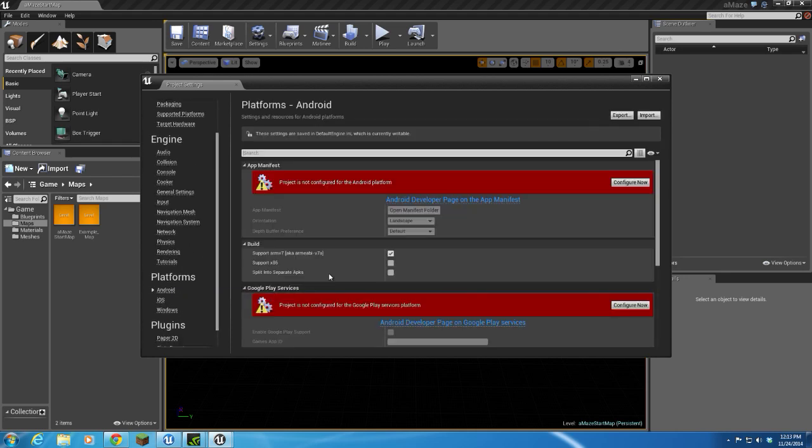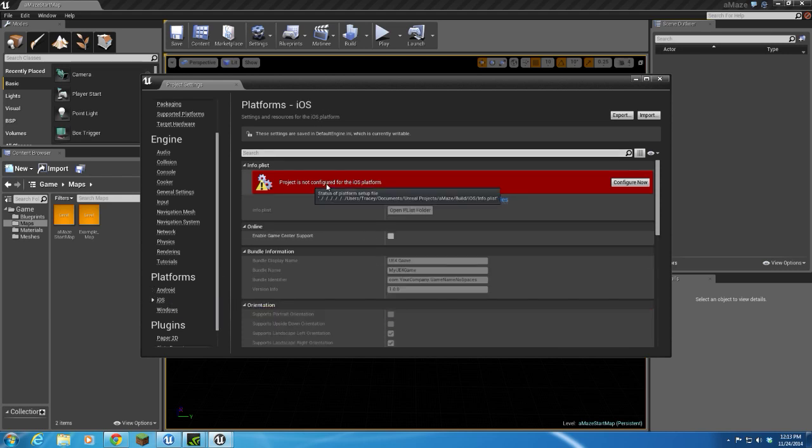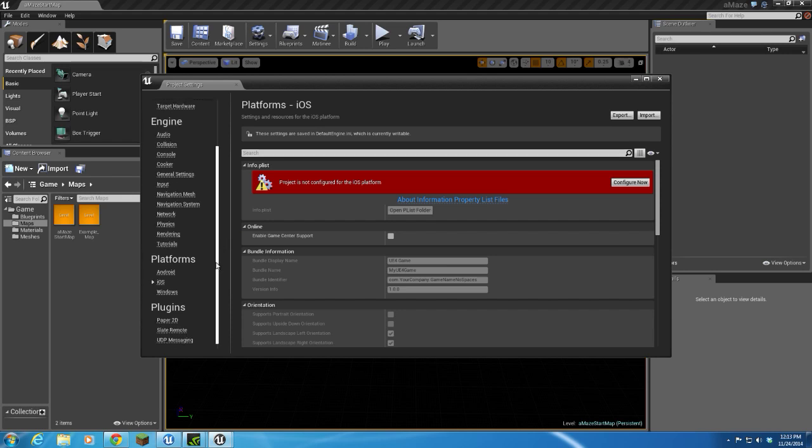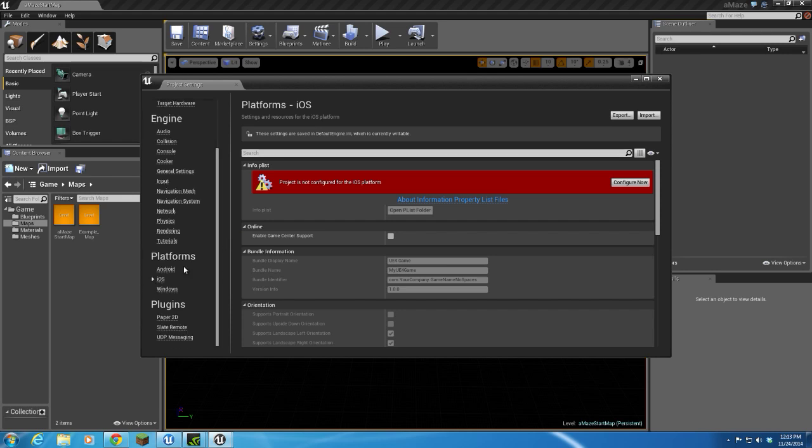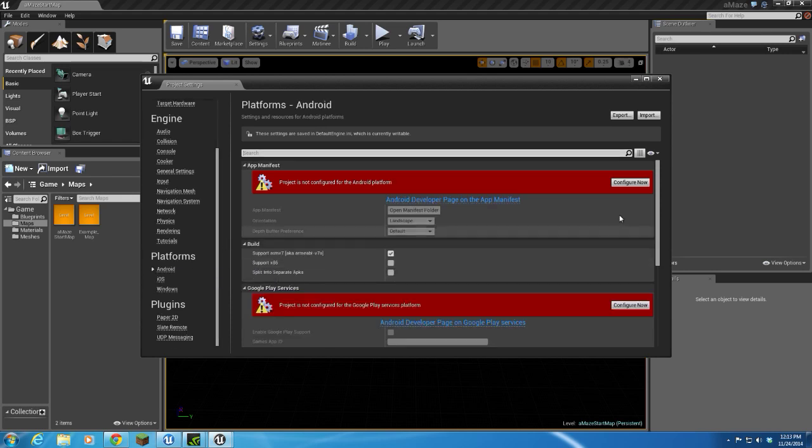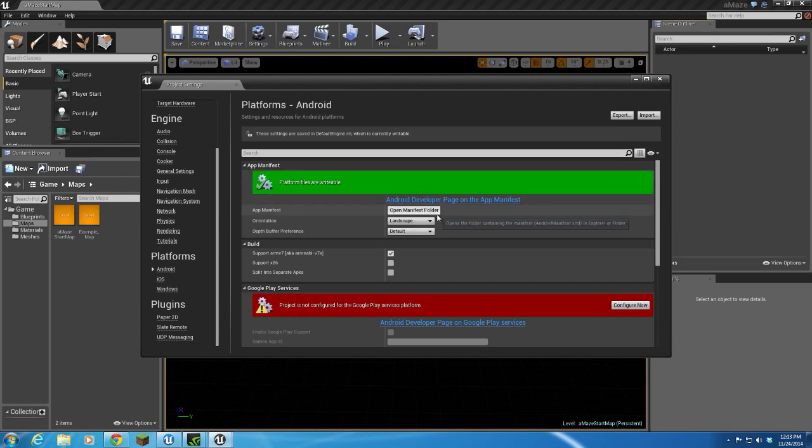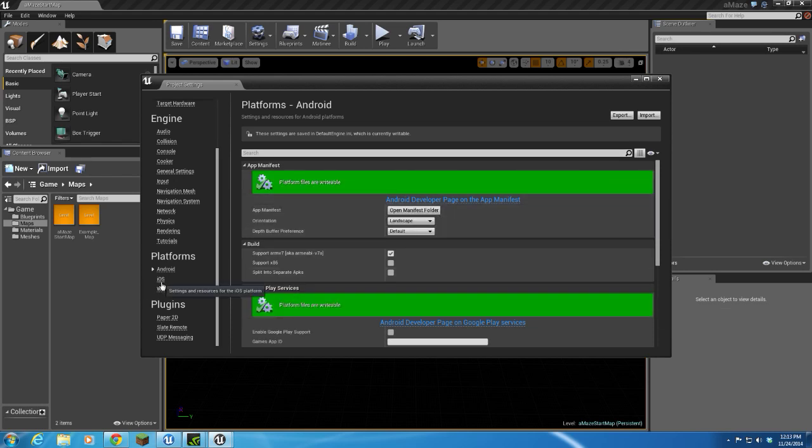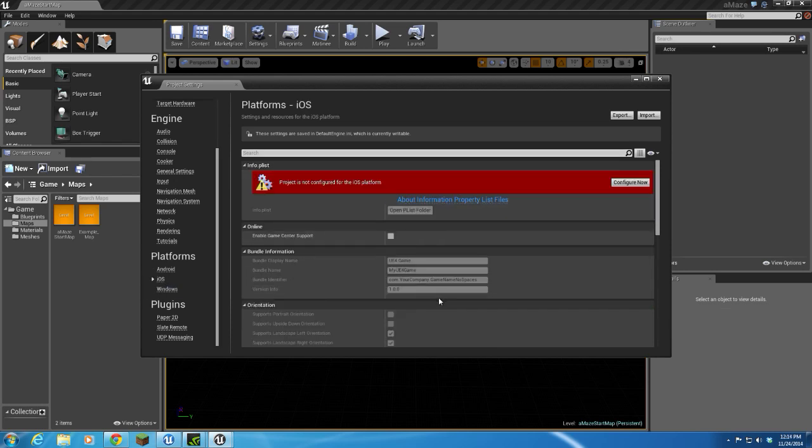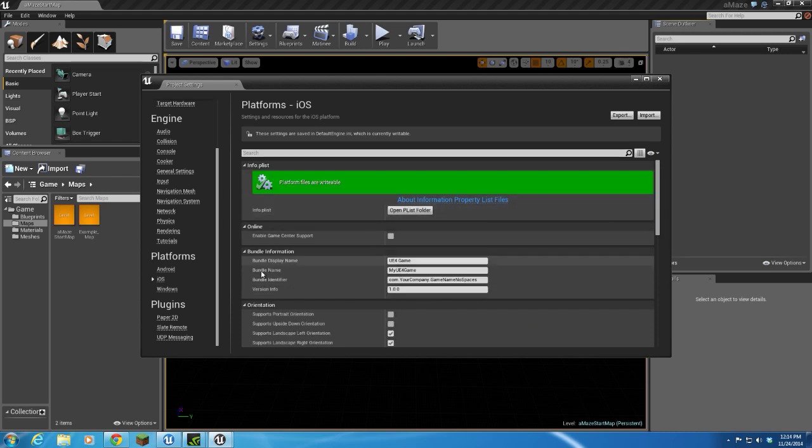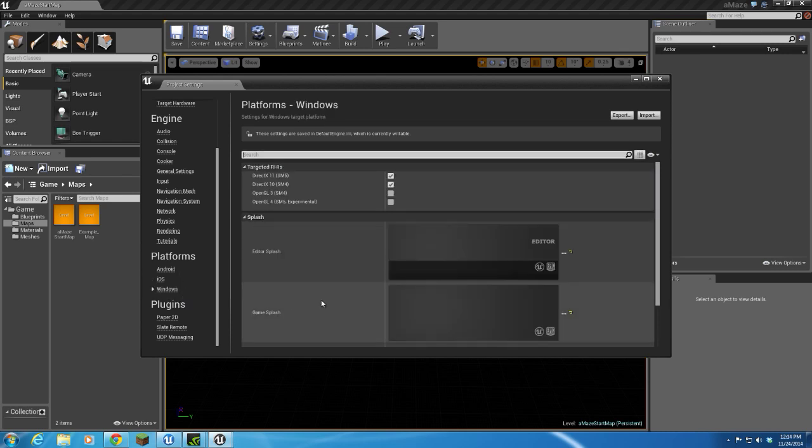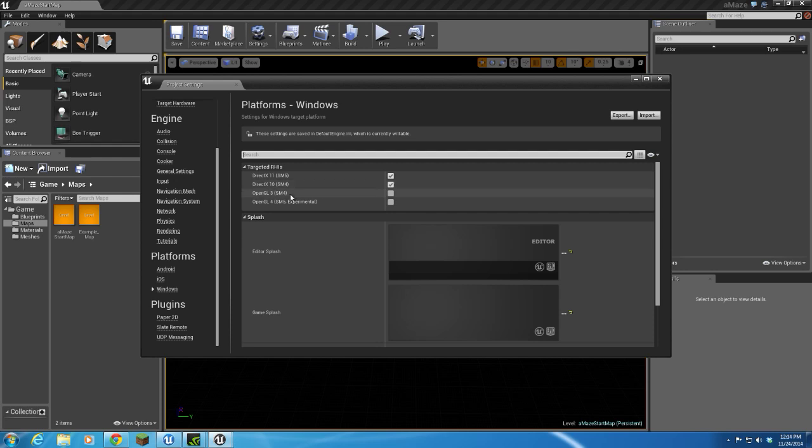If we come down here to Android and iOS, you can see that the editor's not set up for those yet. Not a big deal. You can go ahead and configure now on those, and that will make certain files writable. In our Windows mode, we're going to use DirectX 11, 10. If you wanted to include OpenGL, you could.